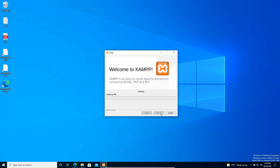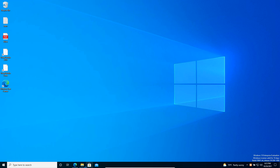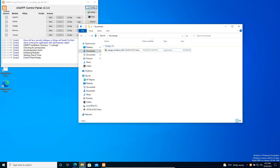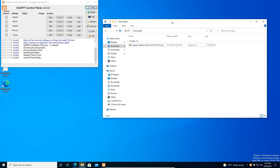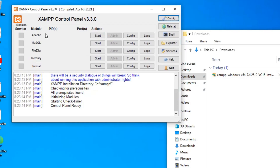It will take some time to install these softwares. Our installation is now complete — let's click the Finish button. We have already set up our local development environment. Here you can see the XAMPP control panel. With the XAMPP control panel you can start Apache, MySQL, FileZilla server, Mercury, and Tomcat server.